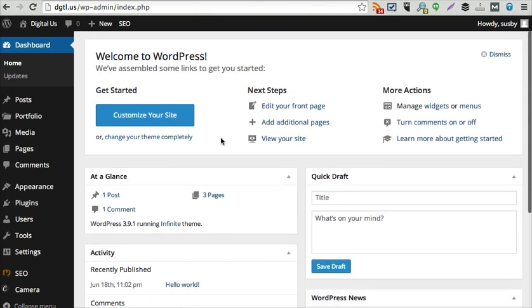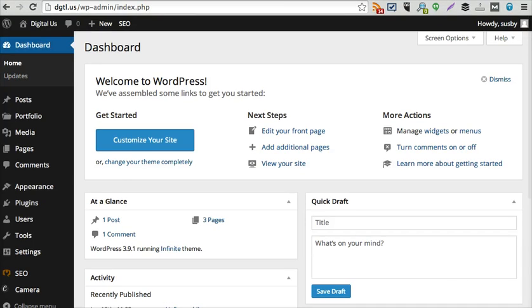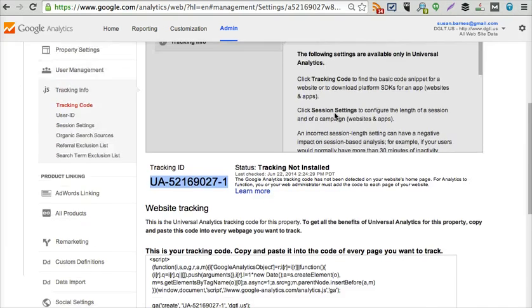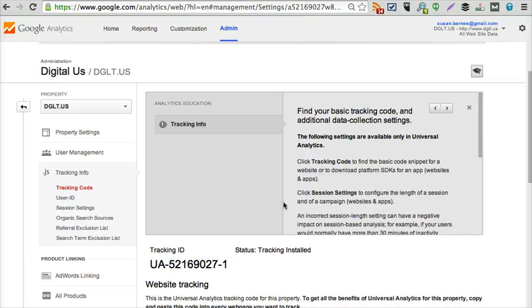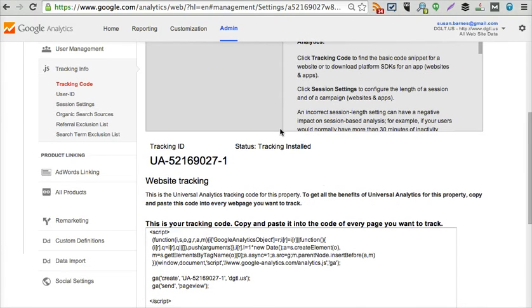And then also when I go back to this screen right here, if I click on this tracking code number, it should say tracking installed. So you see how that changed.